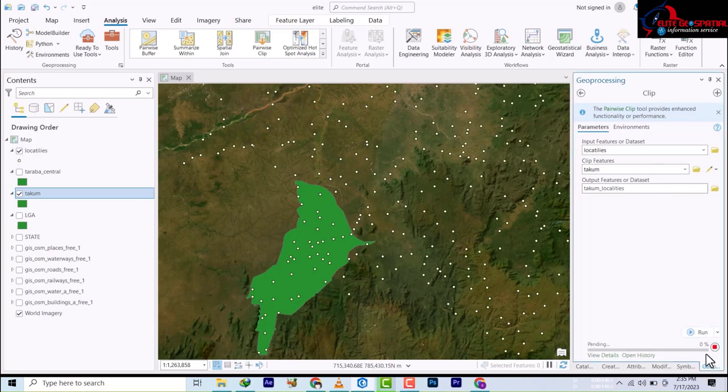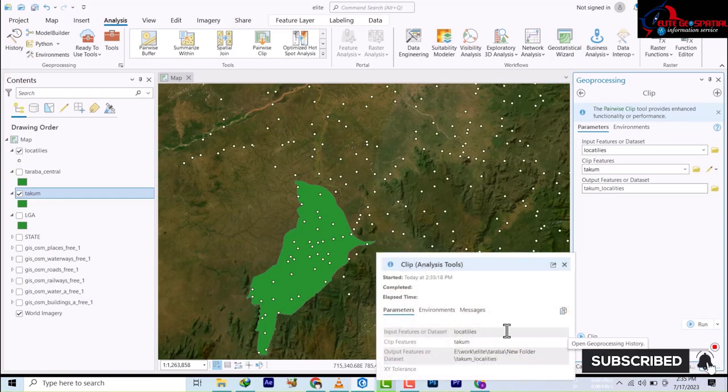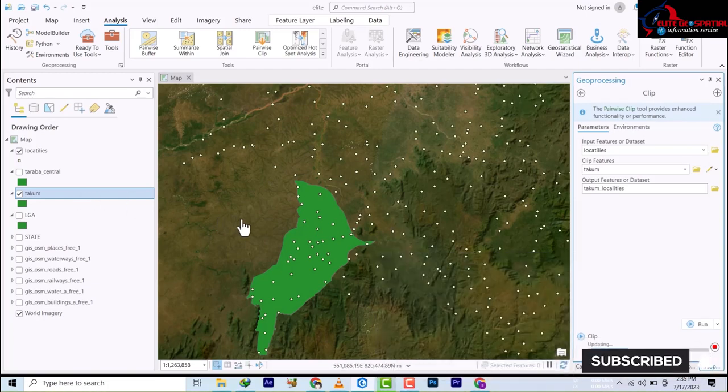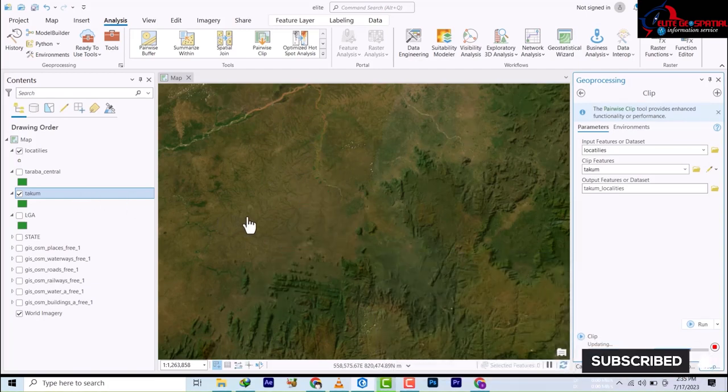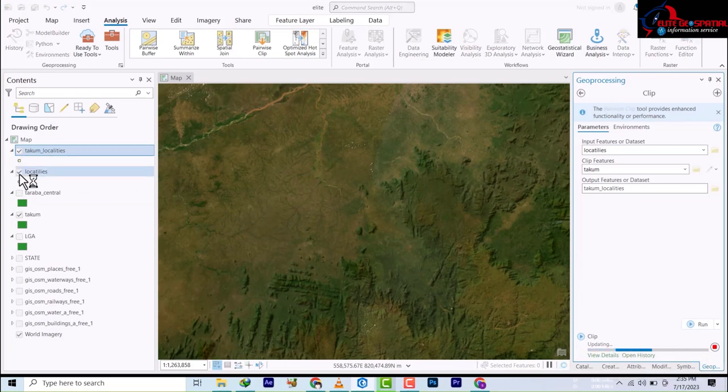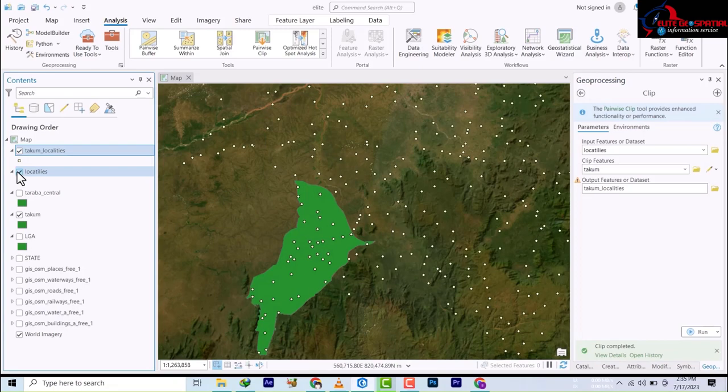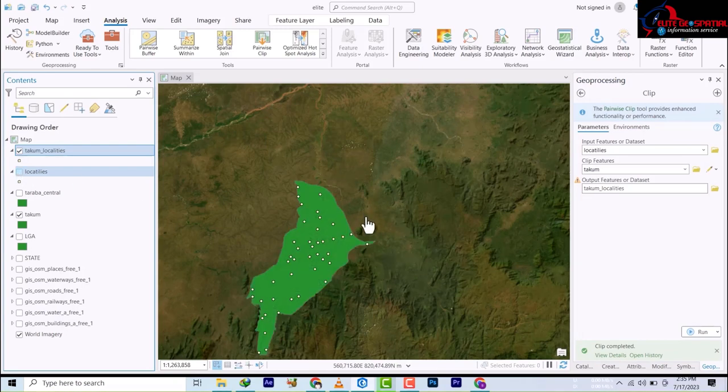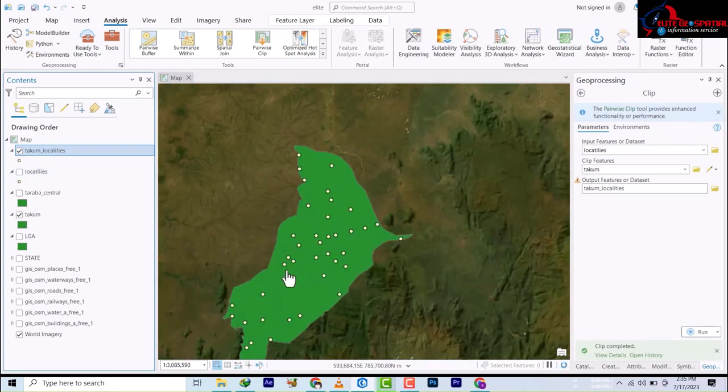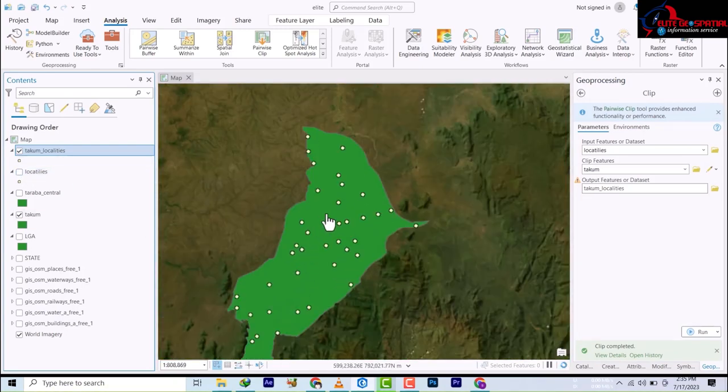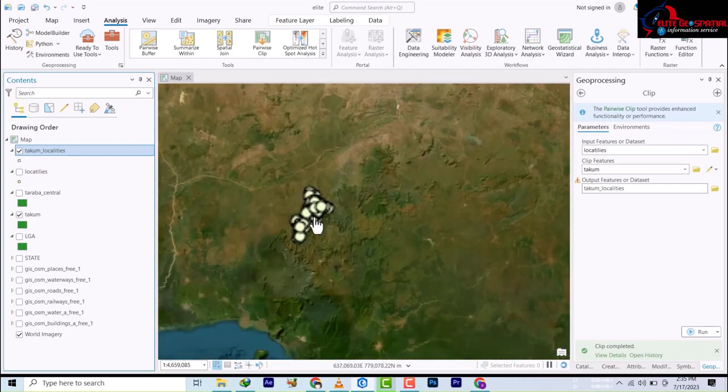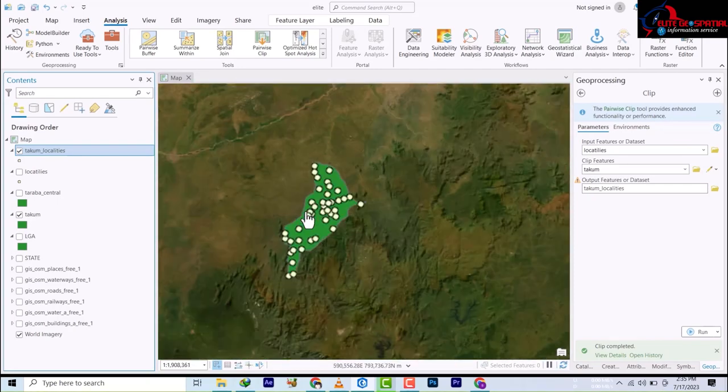We'll click Run and it's going to clip our data to that extent. So it has clipped. Let's remove the main locality layer and see. It has been clipped to just this portion. You can see that we are no longer seeing other parts of it. So this is how to clip.